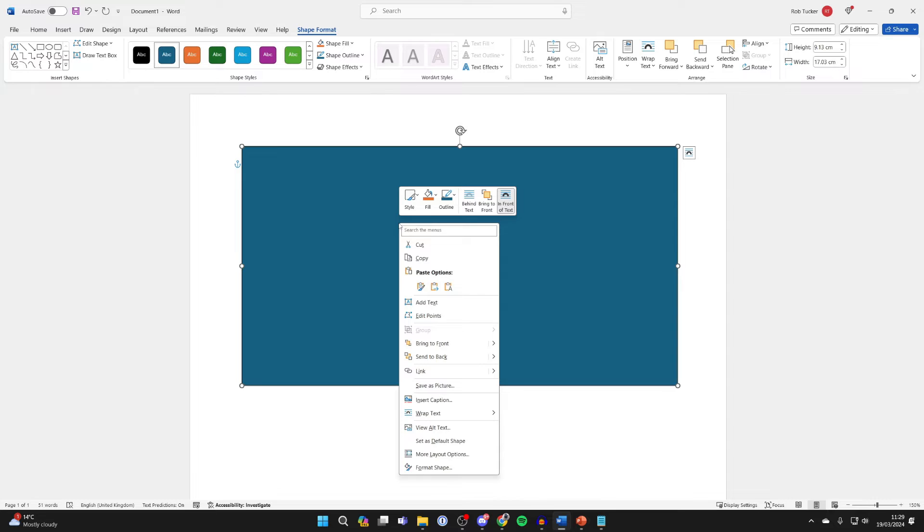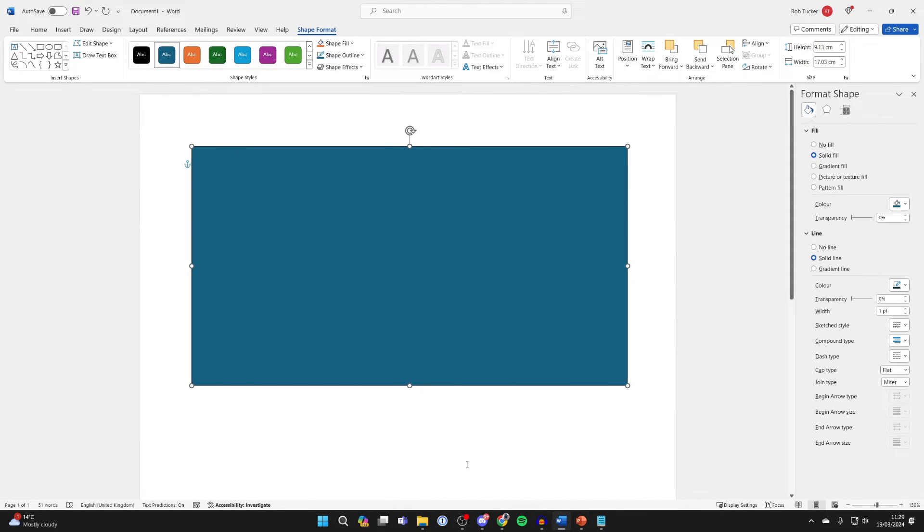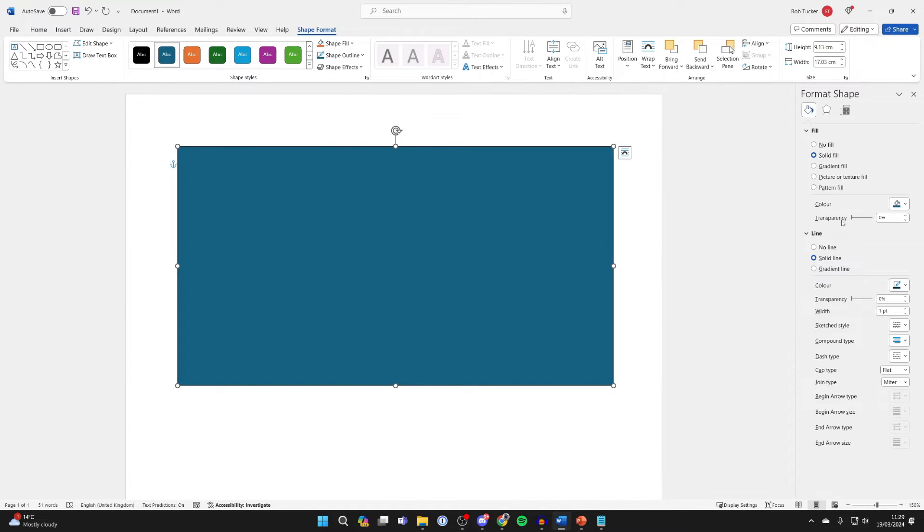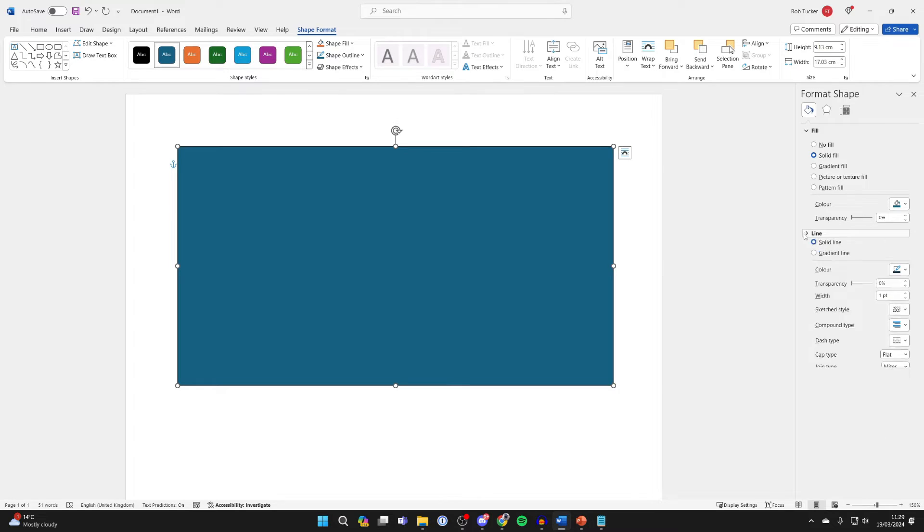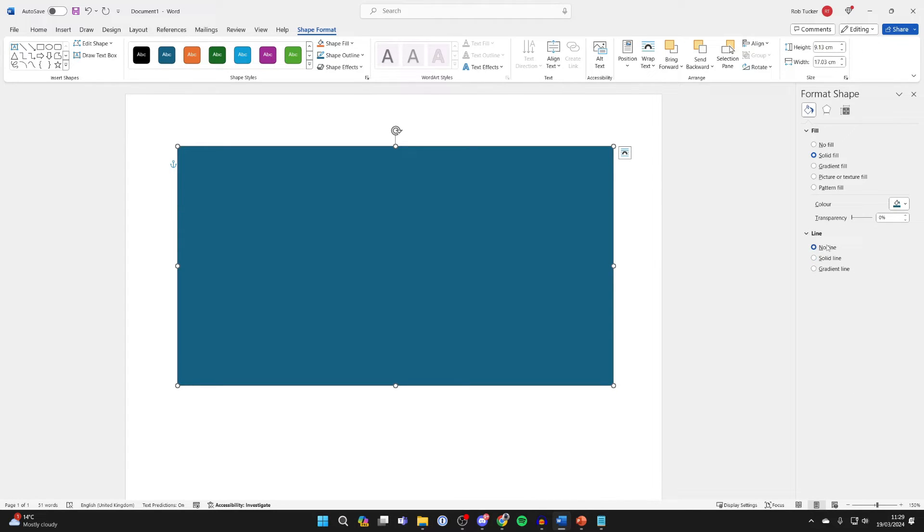Right click on the shape and at the bottom click on Format Shape, and you'll get these options on the side here. First expand Line and select No Line, then go into Fill.